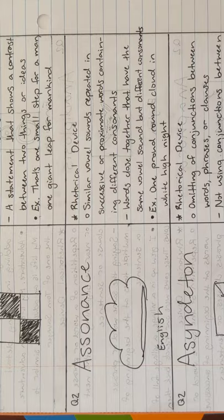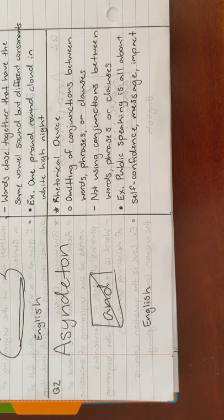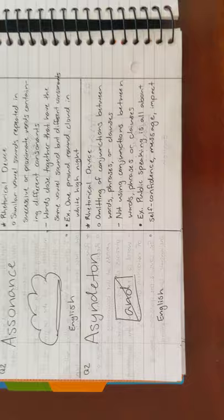Next is assonance. An example is, one proud round cloud in white high night. Next is asyndeton. An example is, public speaking is all about self-confidence, message, impact.